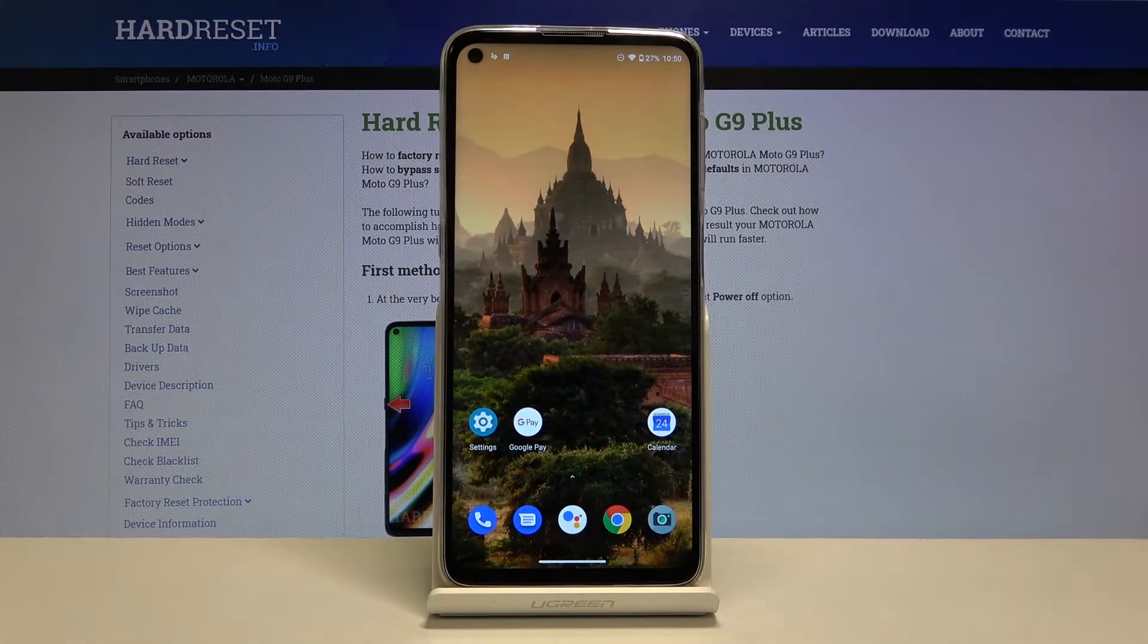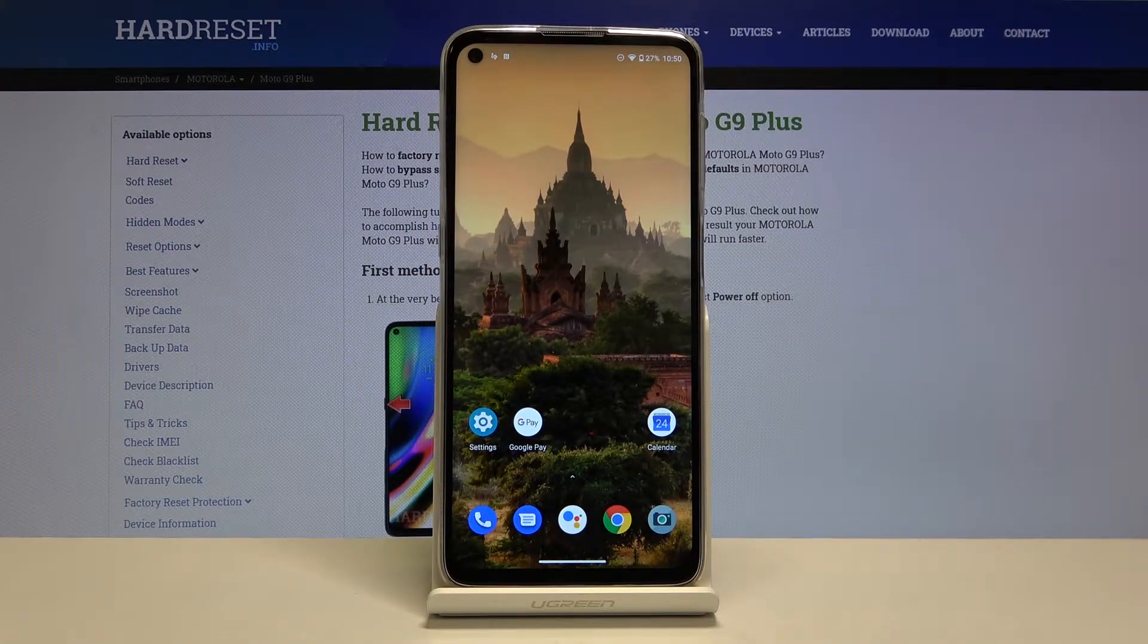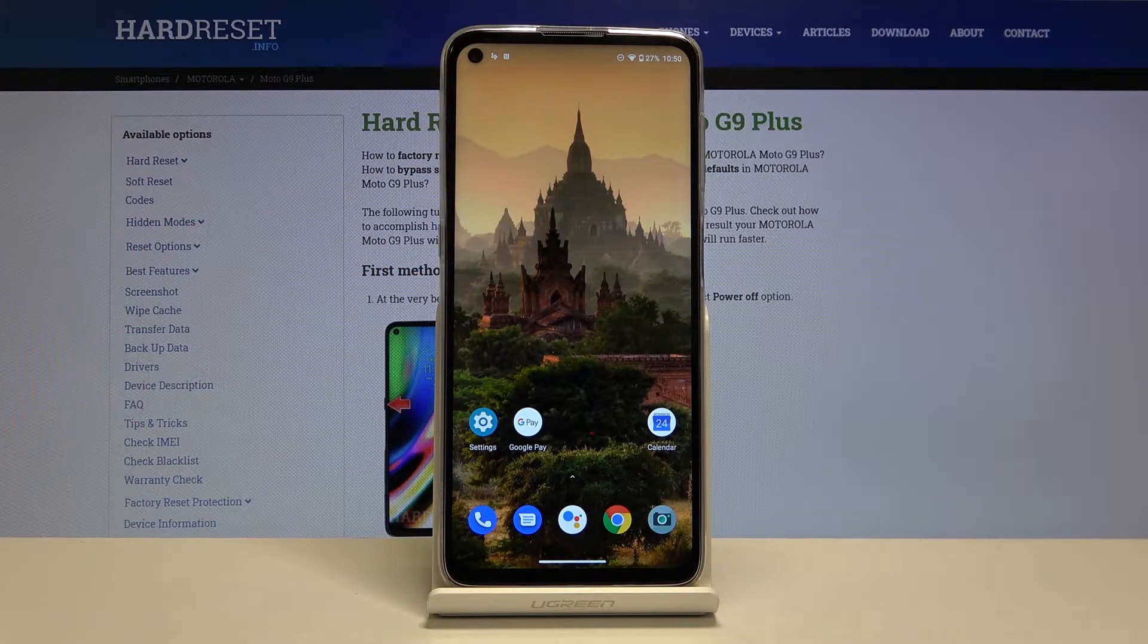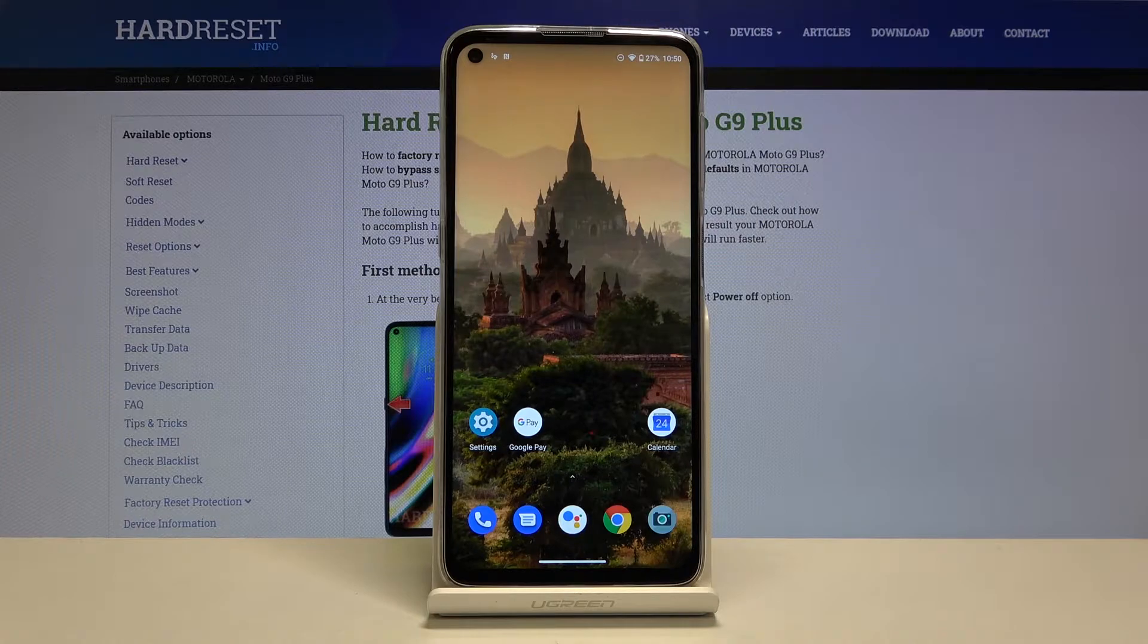Here I have the Motorola Moto G9 Plus, and today I'm going to show you how to enable night mode on this device.